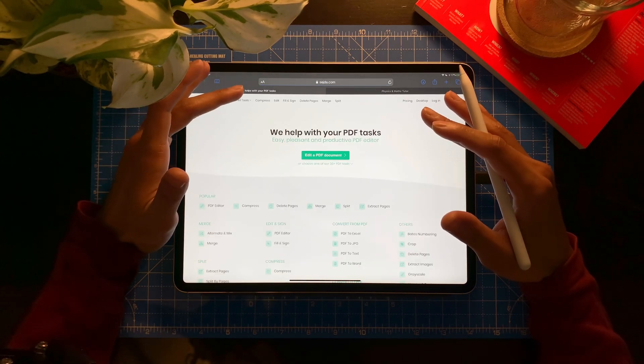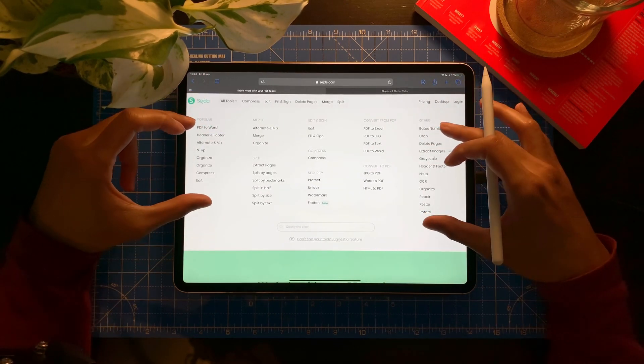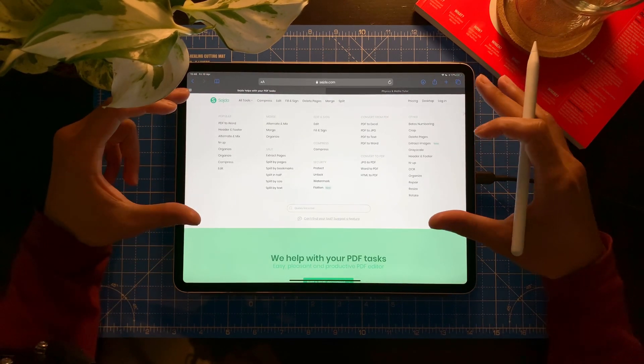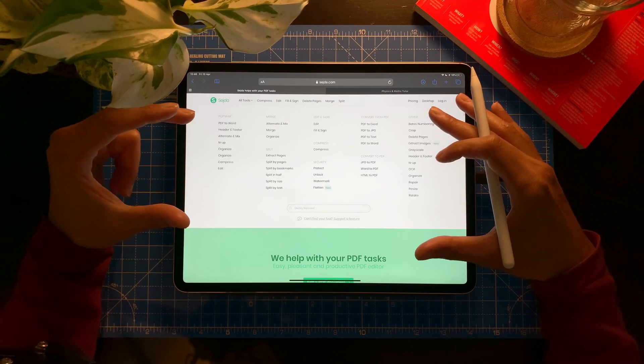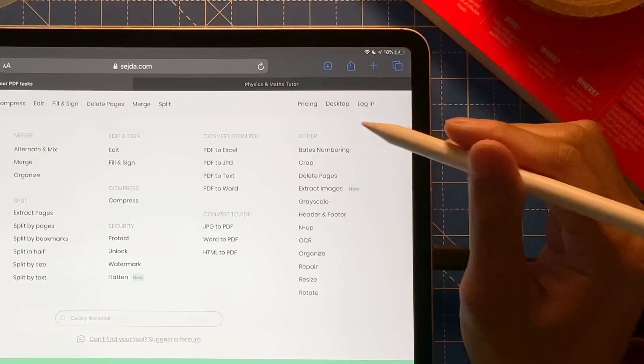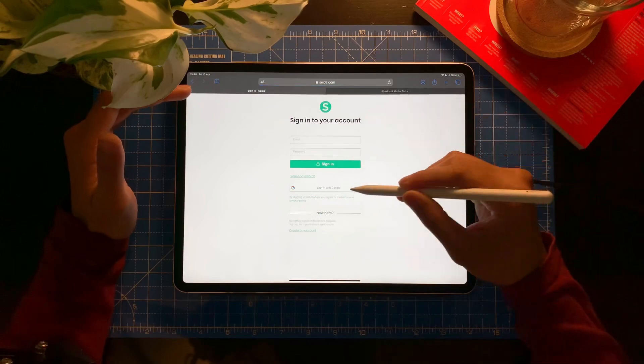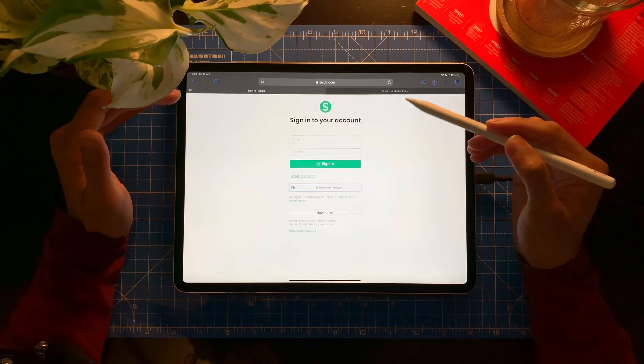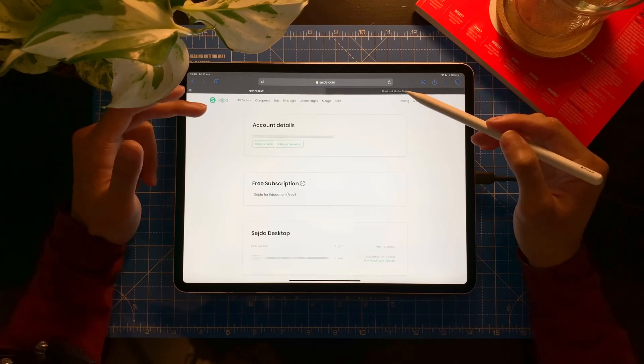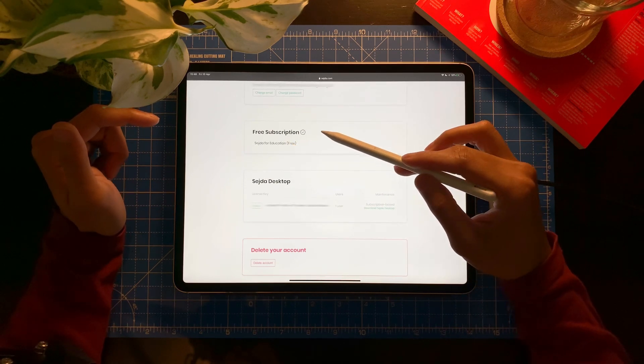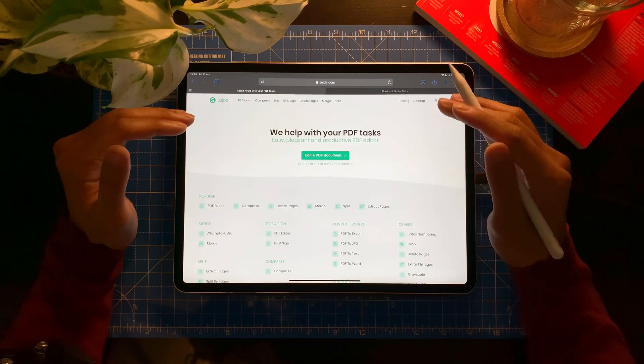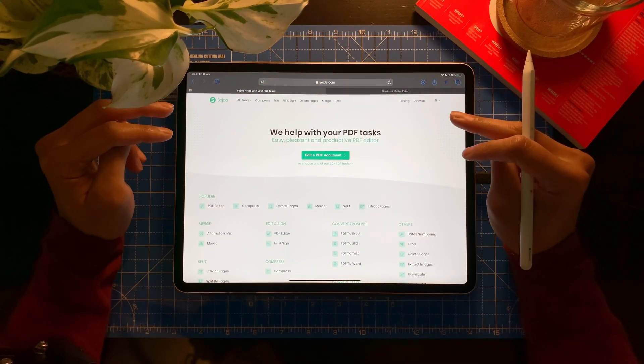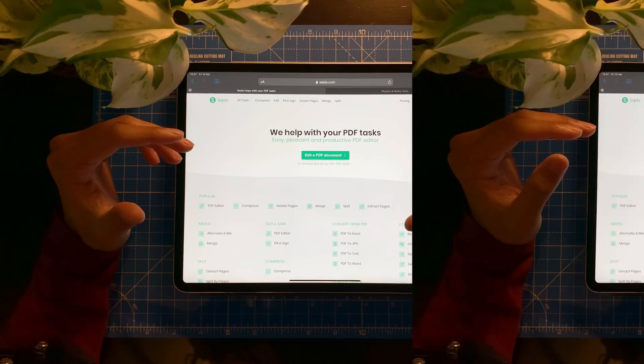I'm going to show you right here. Here's all what it can do. I use this really often when it comes to printing, when it comes to customizing a PDF and anything. I really use this app. Okay, now I'm going to log in. So I'm going to sign in with my Google account, which is my school account. And there we go. You see a free subscription, Sejda for Education Free.